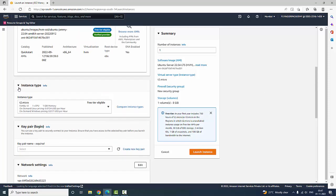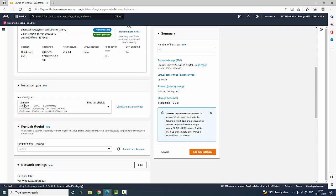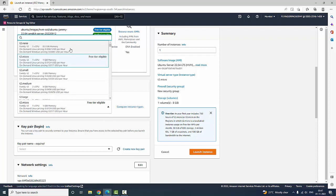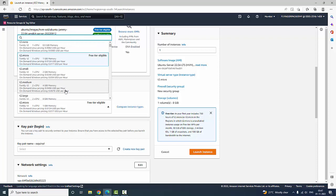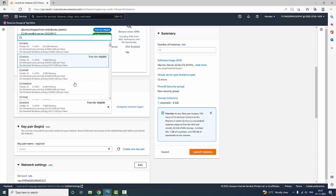Next it is going to ask for the instance type. You have to select an instance which should be free tier eligible. Here we are having T2 nano, T2 small, T2 medium, T2 large, T2 extra large and so on, and the CPU configuration is shown. T2 micro is selected by default and we are also selecting the same.